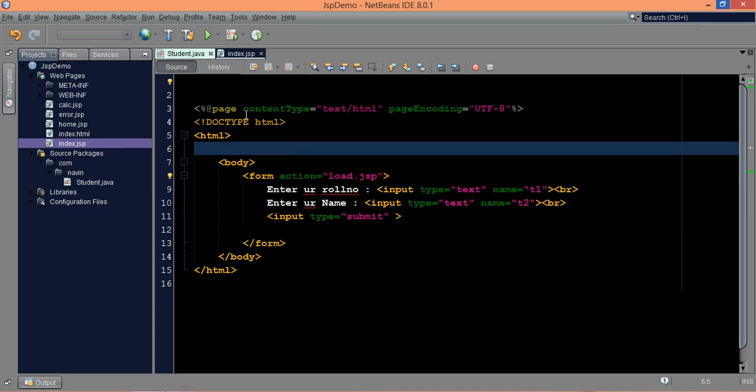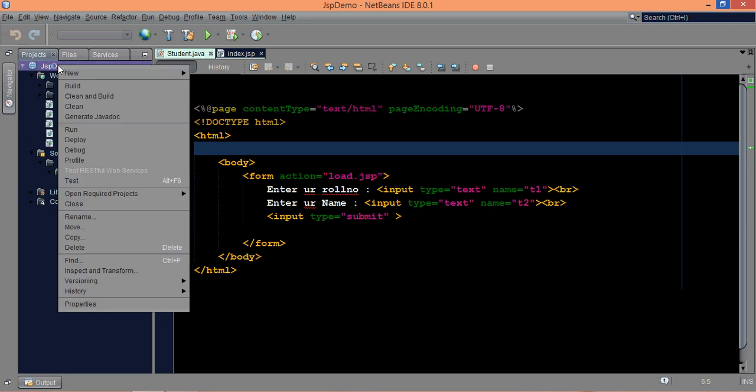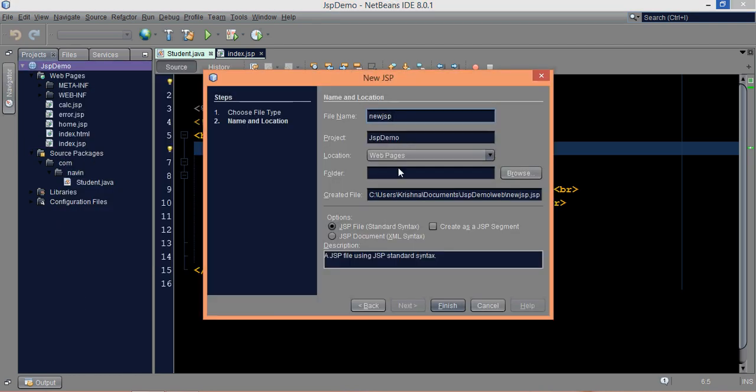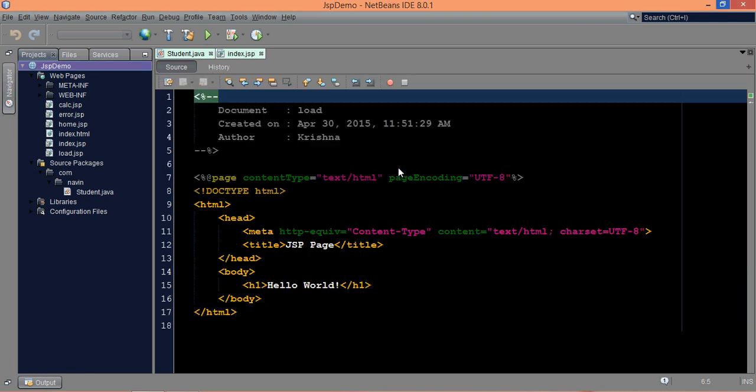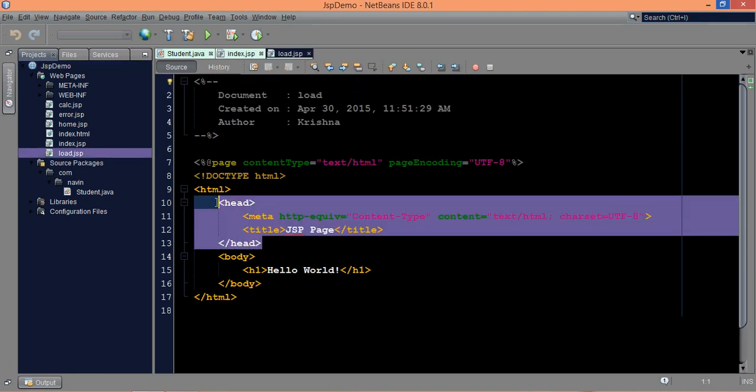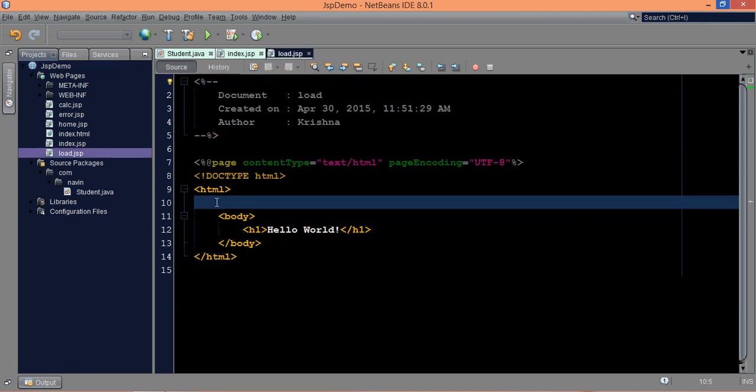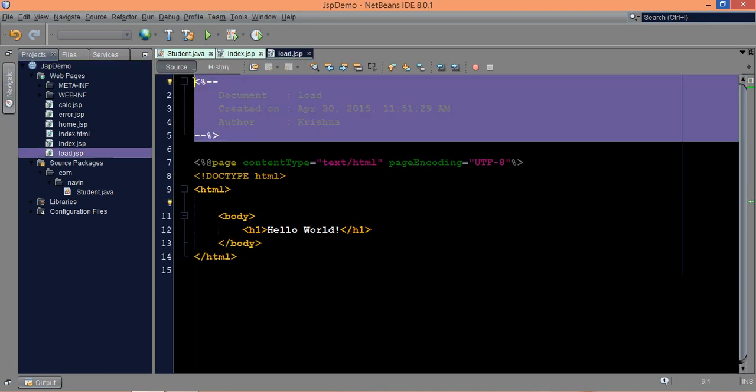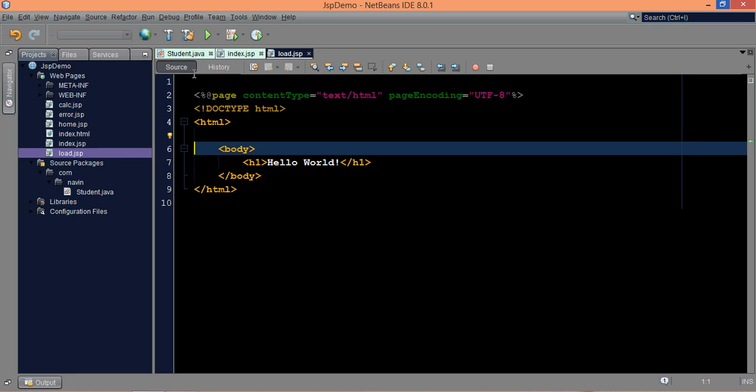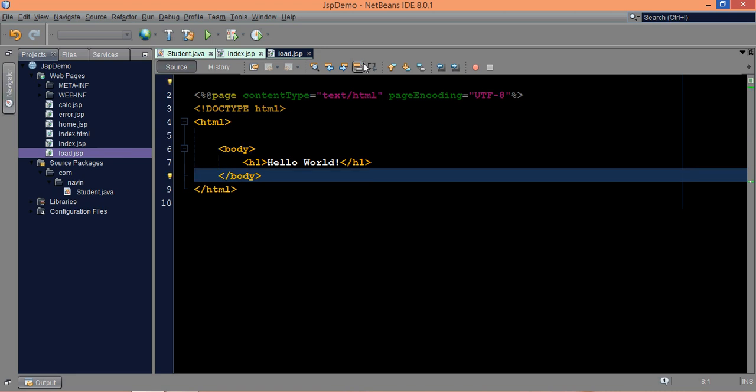Now, the next task we have is to create that load.JSP, so I will right click here, and let's click on JSP, and this time we'll name it as load.JSP. Now here, I don't require this head, and I don't require this comment.